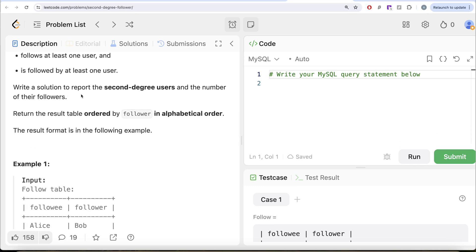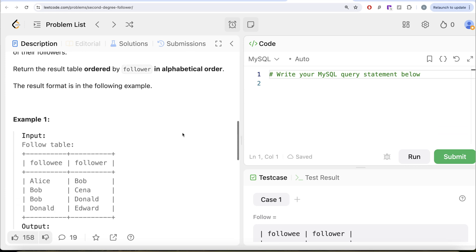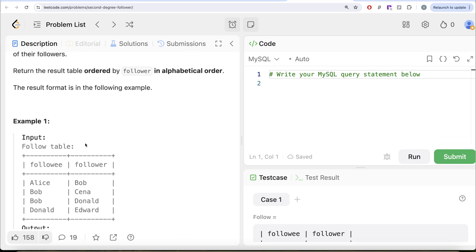We are asked to write a solution to report the second degree users and the number of their followers. Return the result table ordered by follower in alphabetical order. Let's go to this example — here we have the follower table with certain following and followers. We need second degree users, which is a user who follows at least one person and is followed by at least one person.